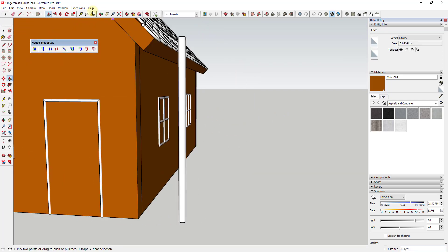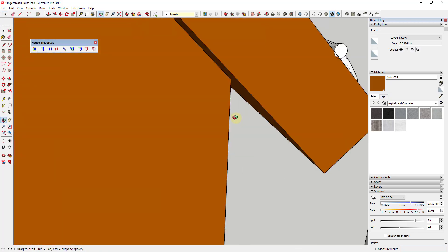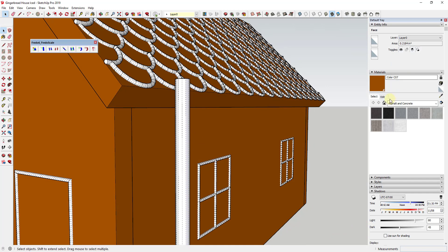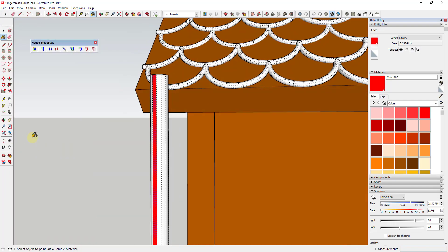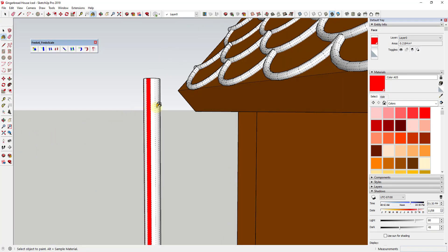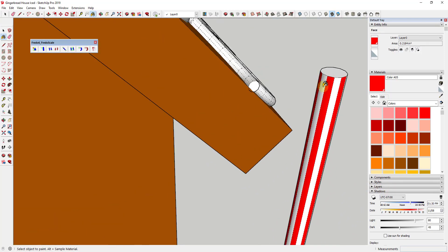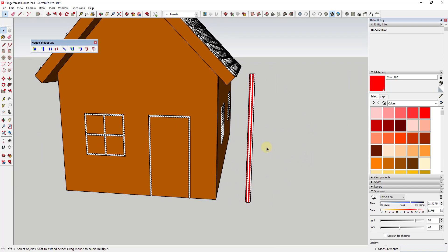Go to View and turn on Hidden Geometry. When you turn on hidden geometry, you can see the individual faces on this cylinder. What we want to do is apply a red material to every other one of these faces — that's what creates the candy cane look. So we just fly around and apply that red material to every other face. Now we have our candy cane, but the problem is candy canes usually spiral in color — they don't just go straight up and down.